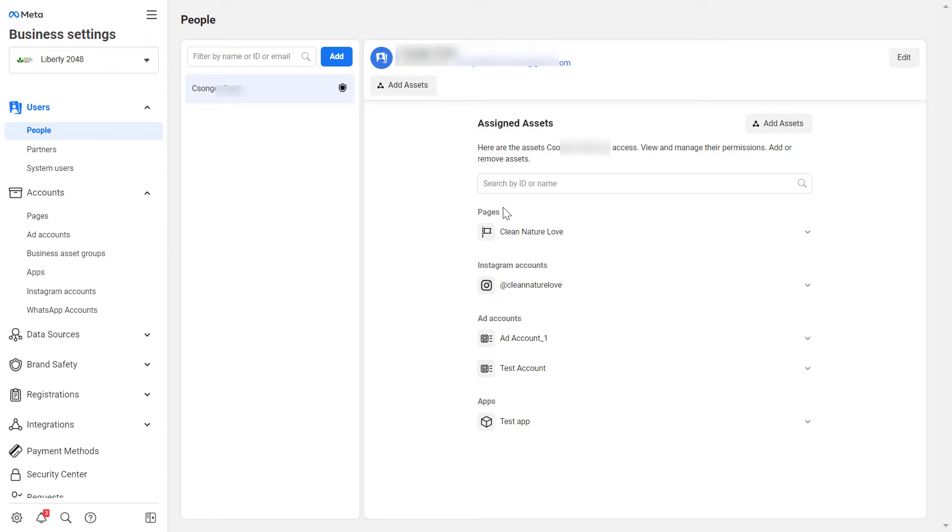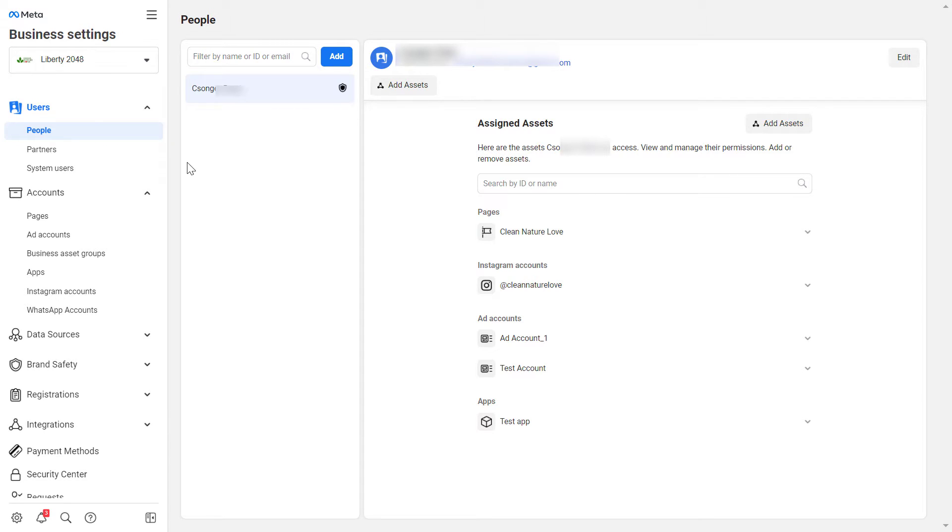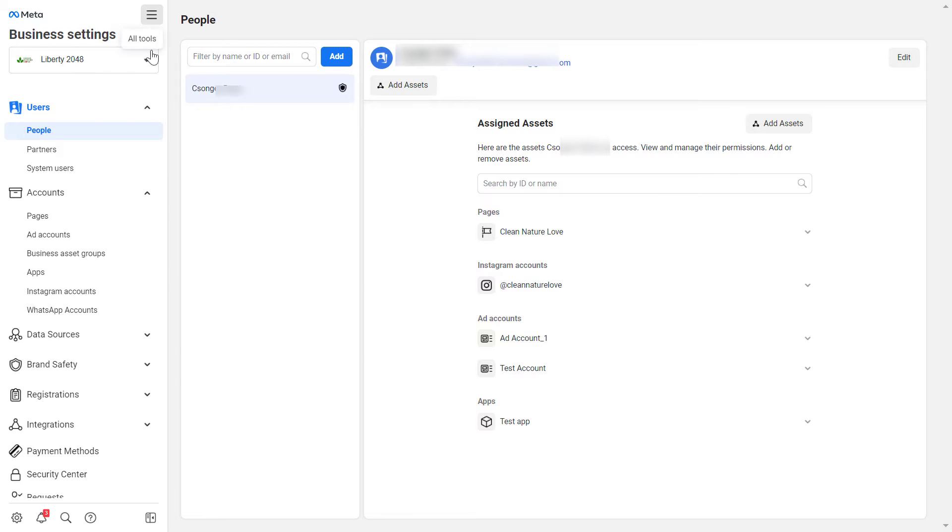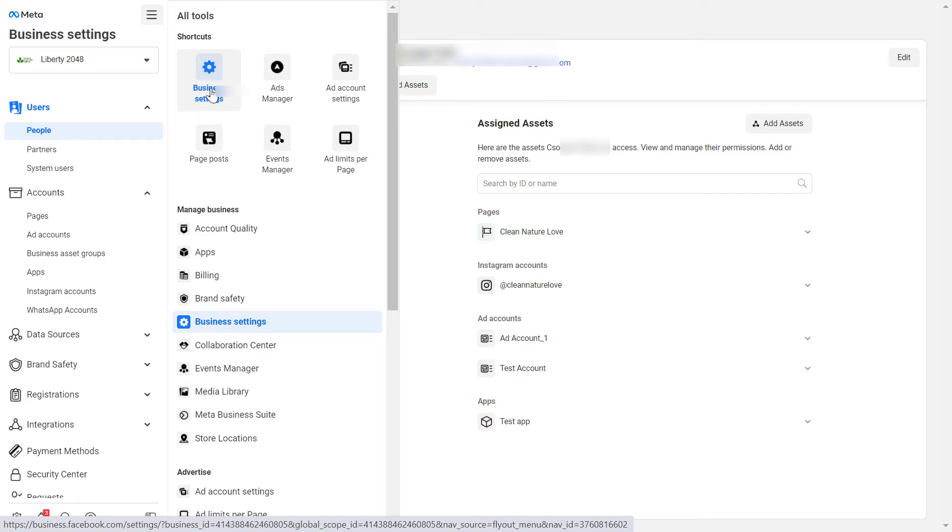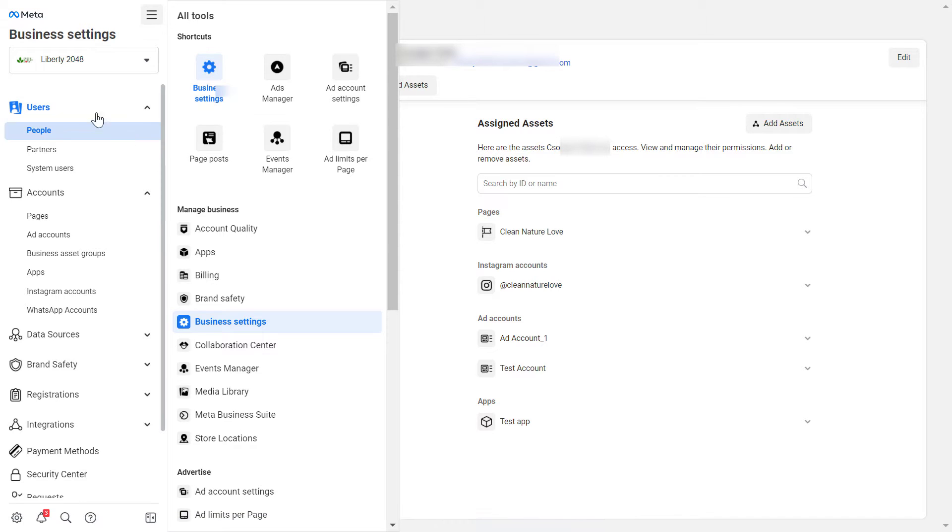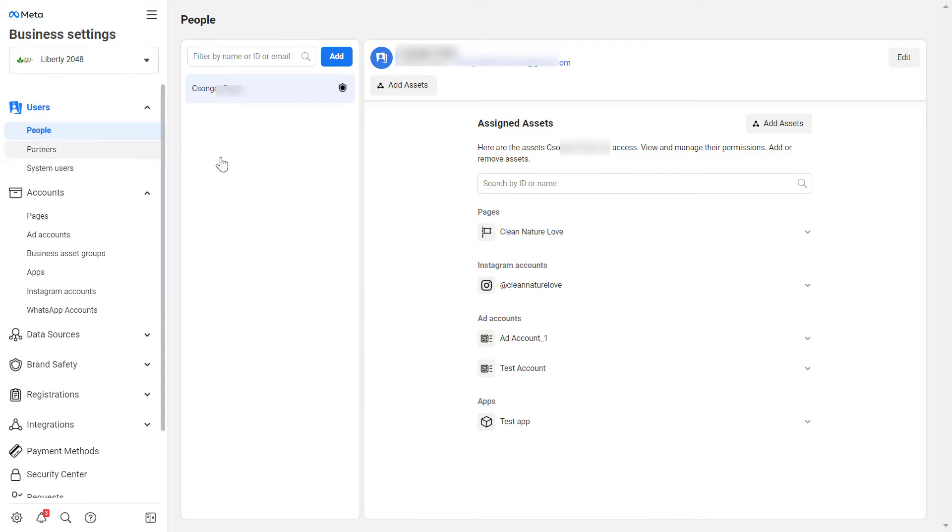Facebook keeps changing the user interface of the Meta Business Suite or Facebook Business Manager account, so this is the easier way to do it. But you can also find this page where we can add an admin or other users to the Meta Business Suite by going to the Business Settings section of the Meta Business Suite or Facebook Business Manager, and then under Users click on People and this page will open up.